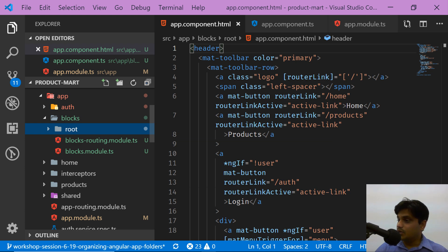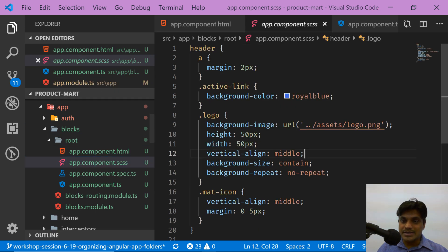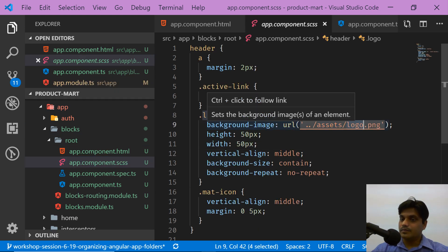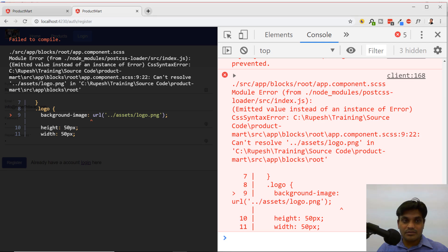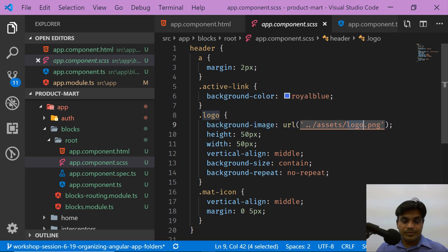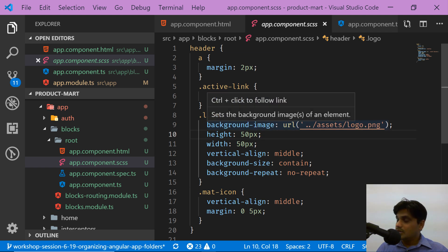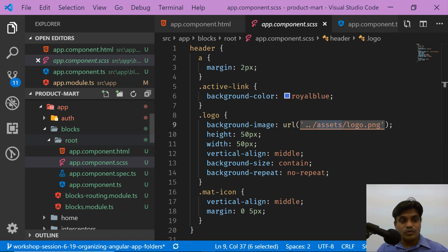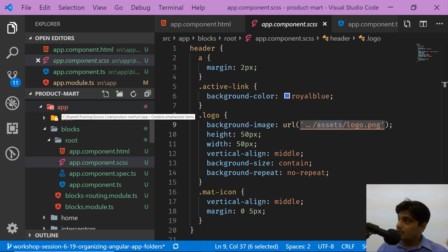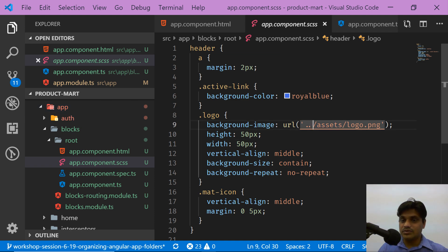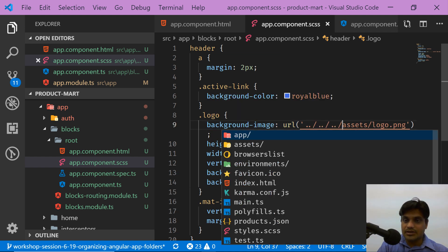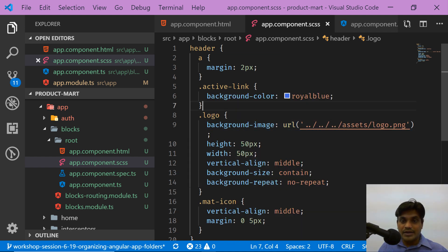Right now it is inside the app module and blocks module. In the SCSS we are showing our logo.png. You can see it is currently breaking in the application. The logo path will now need to be updated — I have to navigate up more levels to reach the assets folder: one, two, three levels up to get the asset. So I'll update the path from one stage to three stages.